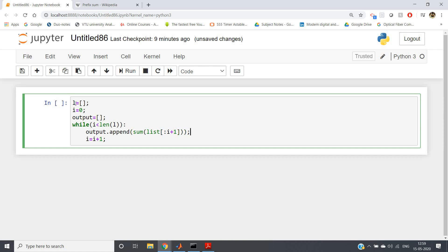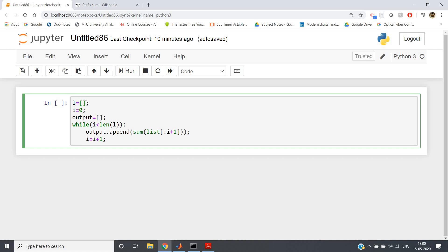But we have not taken input list, right? So here I will be showing you one new concept. Remember I have shown you eval function present in Python? Using that also we can take input as list. So eval evaluates the particular string expression.